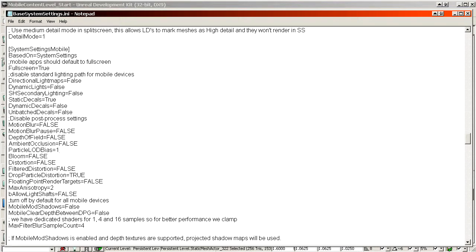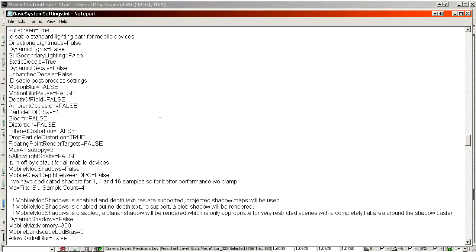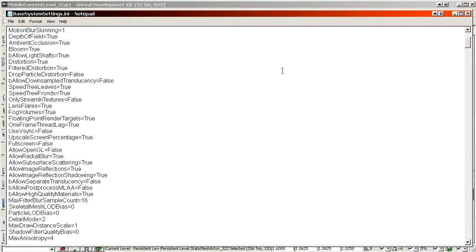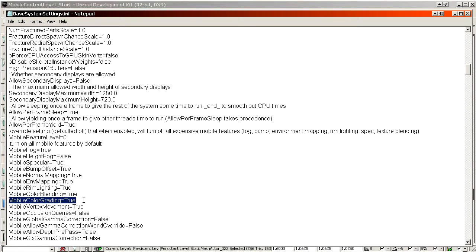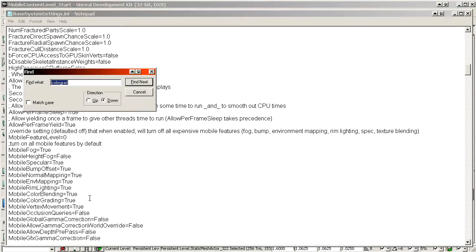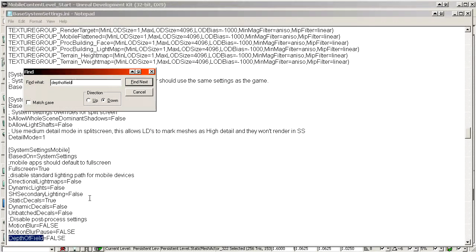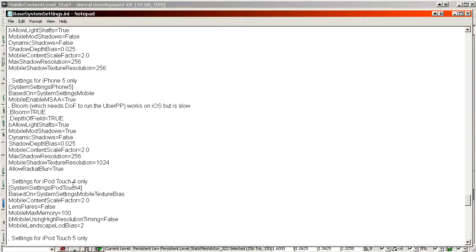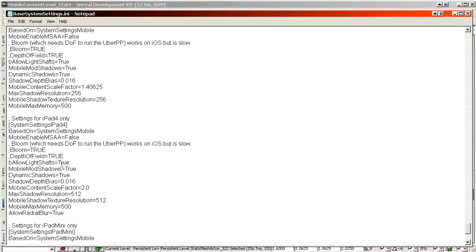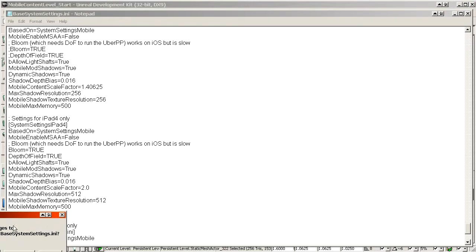This is quite a lot of information and can be confusing if you're new to the INI system — it's not very intuitively made. To recap: the most important thing right now is you must have Color Grading enabled; without it you cannot do post-processing at all. Optionally, you might want to enable Depth of Field and Bloom for iPad 3, iPad 4, or iPhone 5. The other settings are more about performance. Close and save the file — that covers Base System Settings.